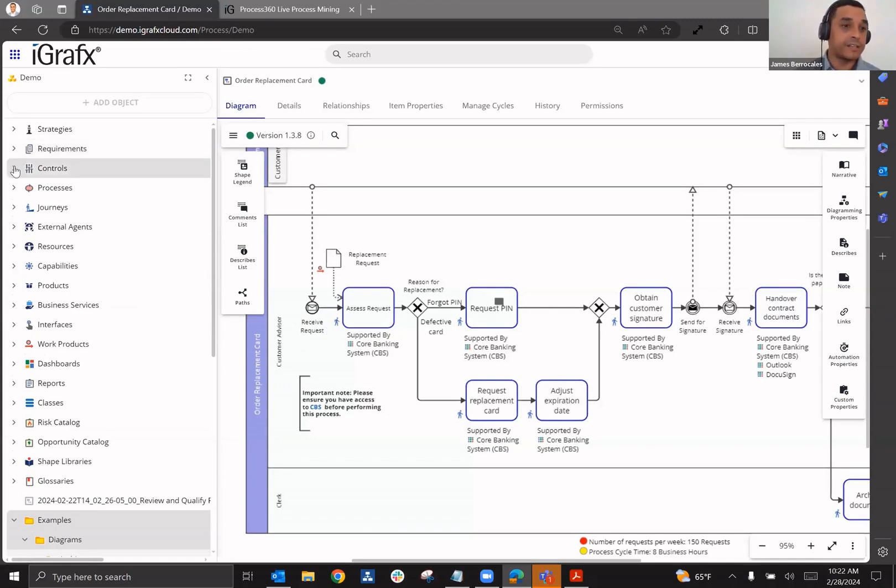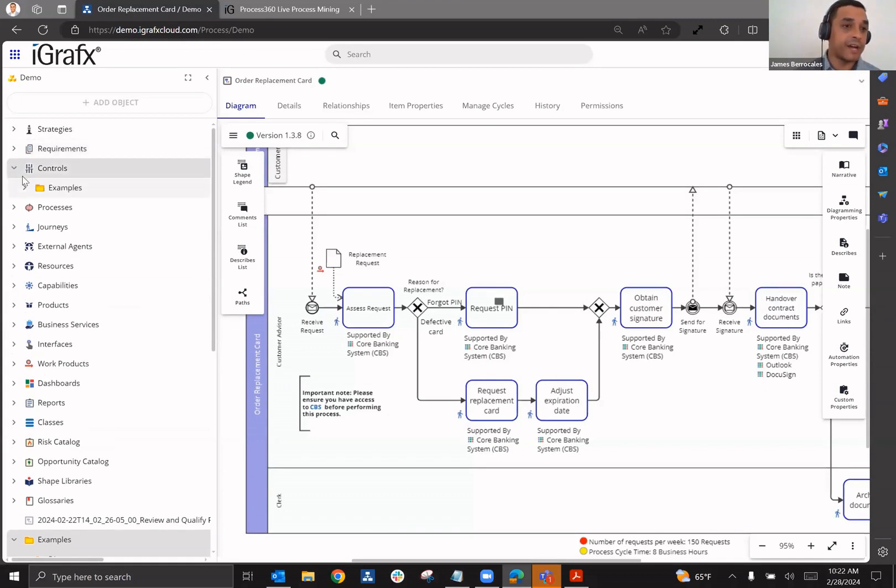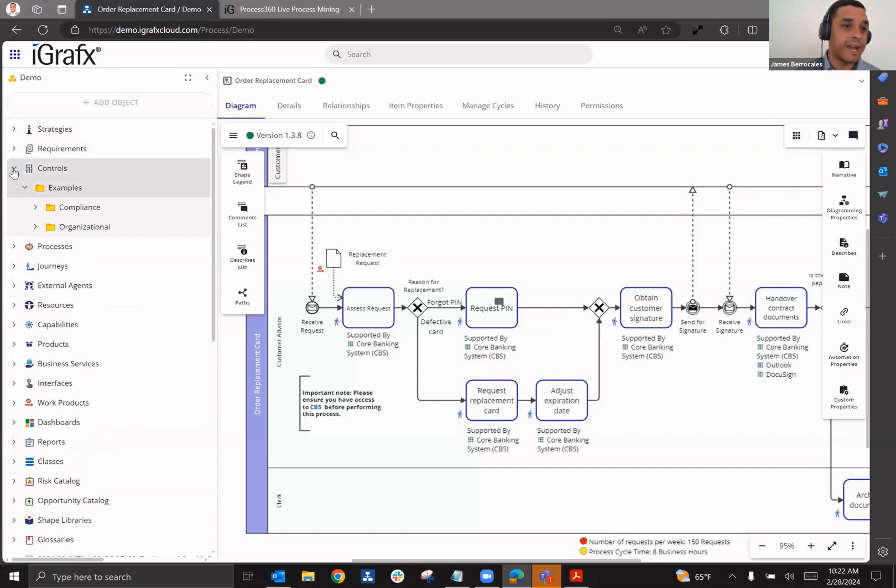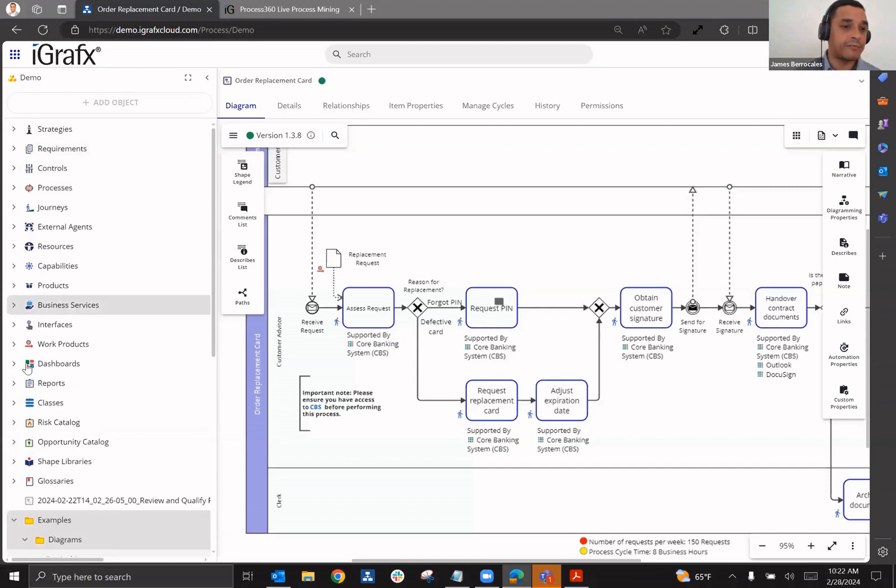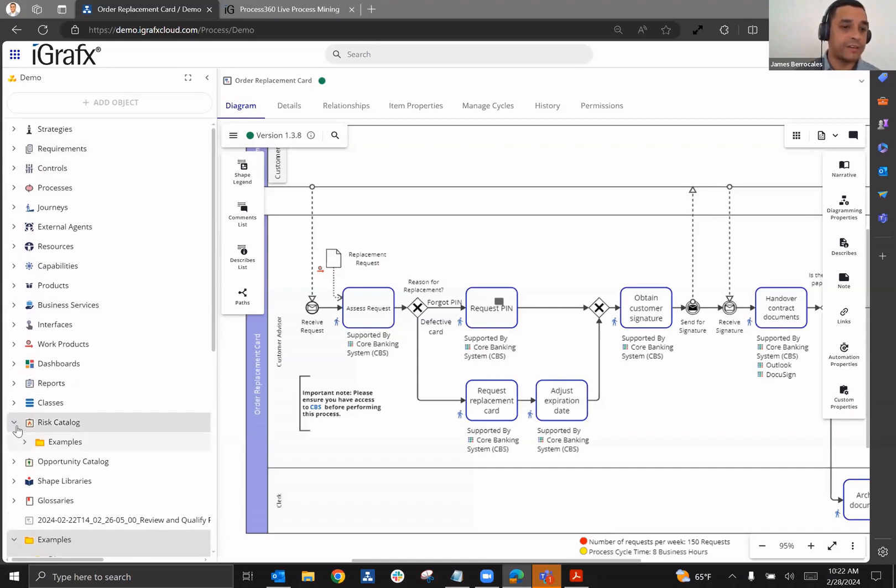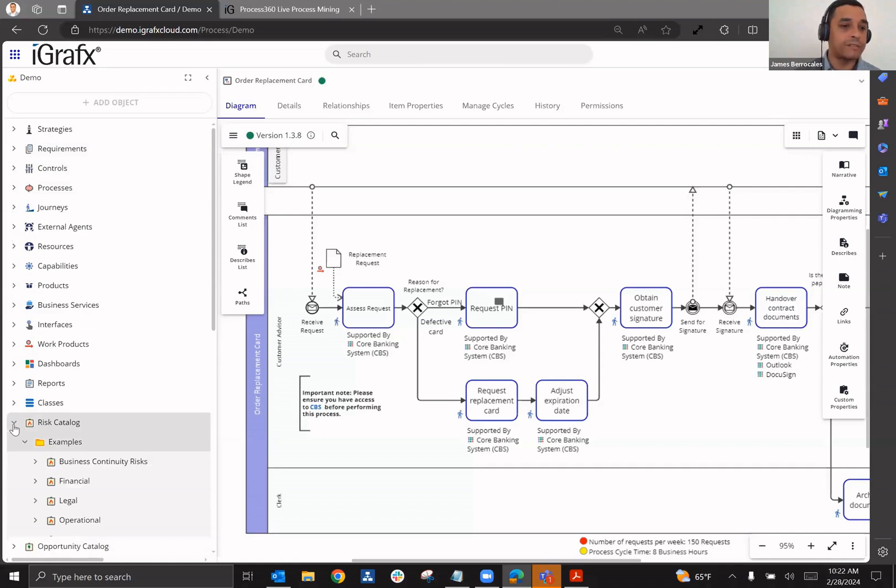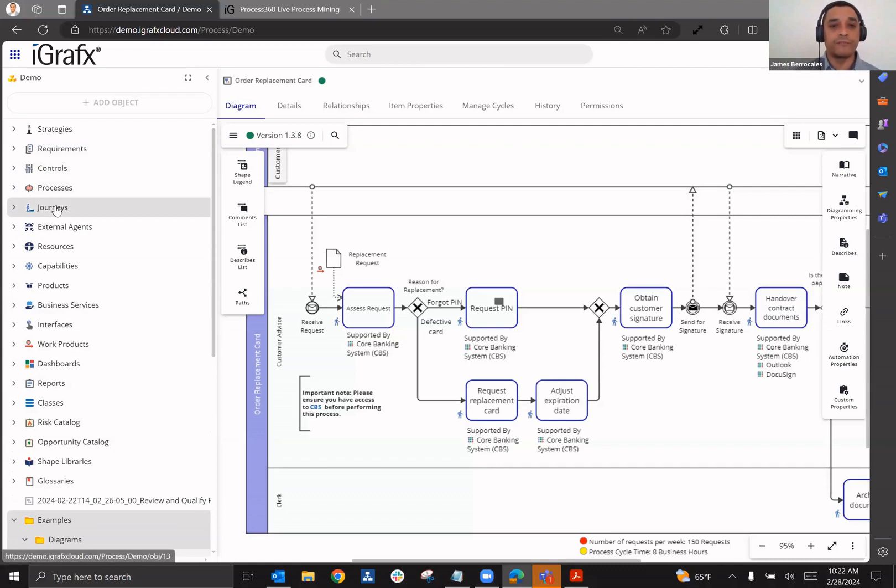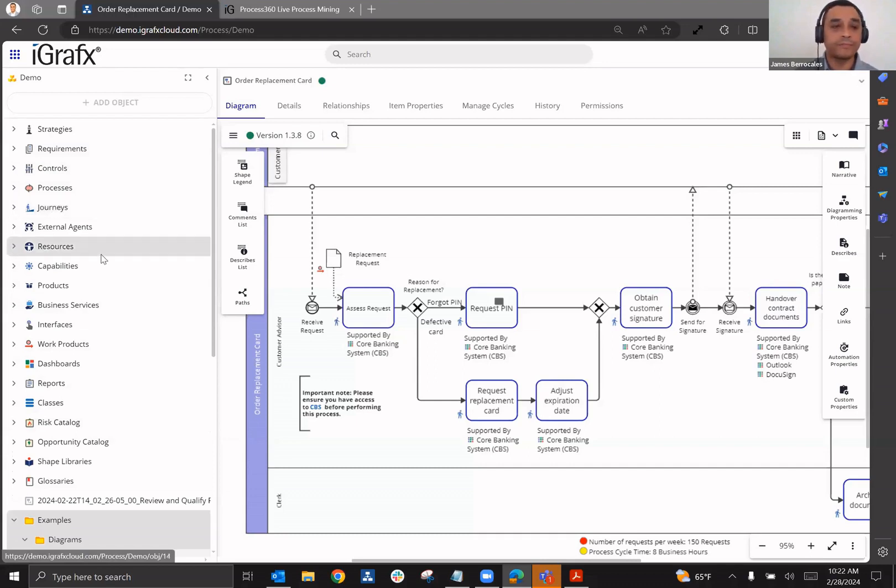In addition to that, control catalogs can also be established, as can risk catalogs. And those will work together to be able to quantify risk and to quantify the effectiveness of the controls in the framework. And all of that can also be communicated to the business units.